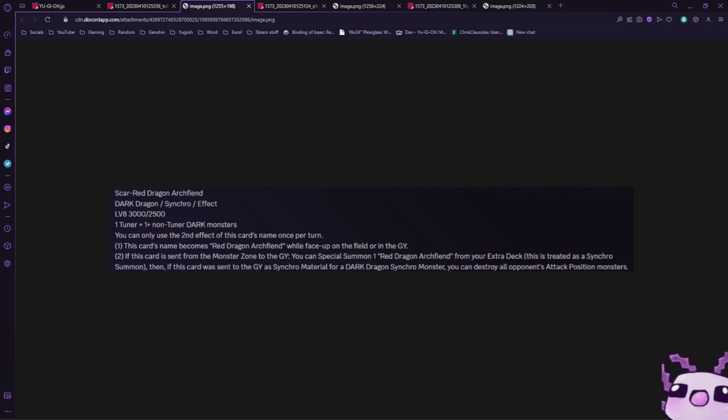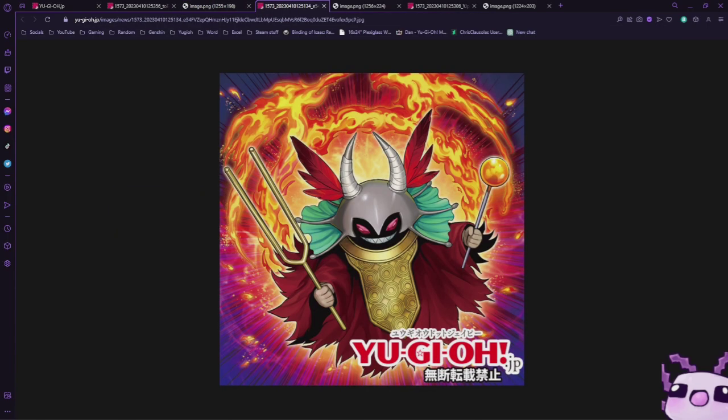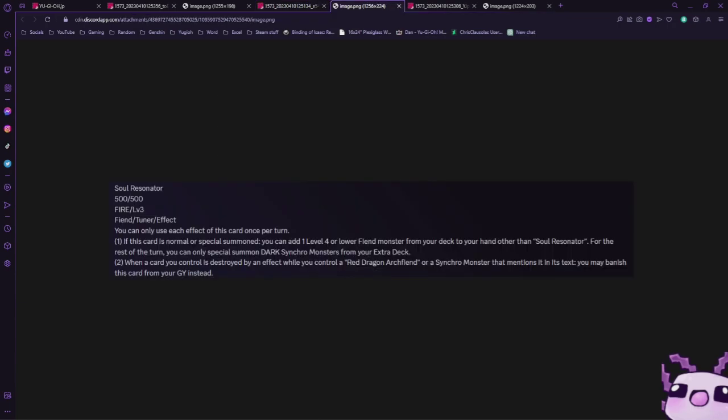After that we have Soul Resonator. It is a level 3 Fire Tuner Fiend Effect, 500 attack and defense. You can only use each effect of this card once per turn. If this card is normal or special summoned, you can add one level 4 or lower fiend monster from your deck to your hand other than Soul Resonator. For the rest of the turn you can only special summon Dark Synchro monsters from your extra deck.